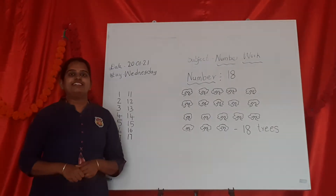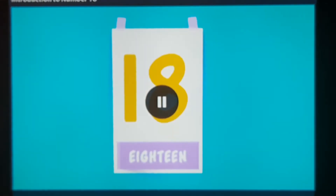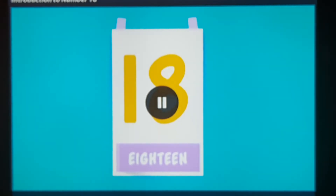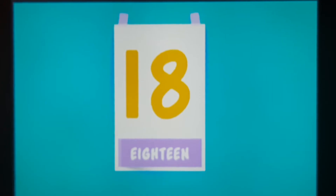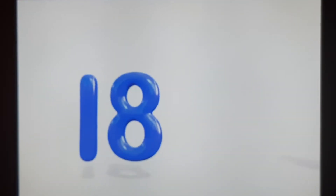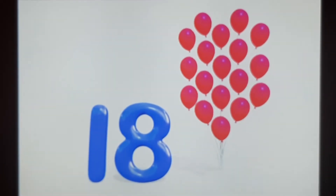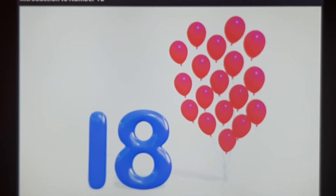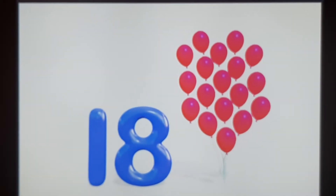Okay children, shall we go through the video. Hello children, today we will learn about number 18. This is 18. Look, there are 18 balloons here. Now let us see some more examples.